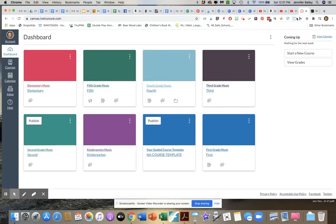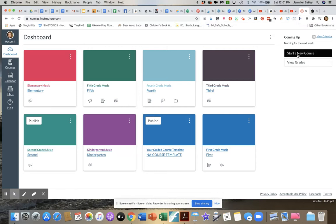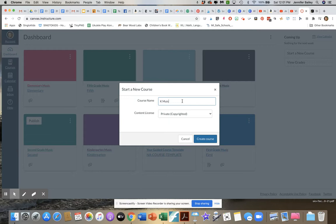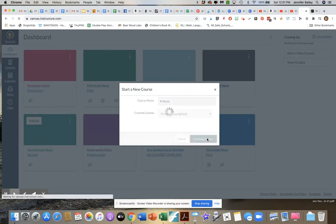So if you're working in Canvas, I'm gonna go ahead and just start a new course so that I can walk you through what that looks like. I'm just gonna label this KMusic because I already have a kindergarten music class going but I wanted to show you how you do this.